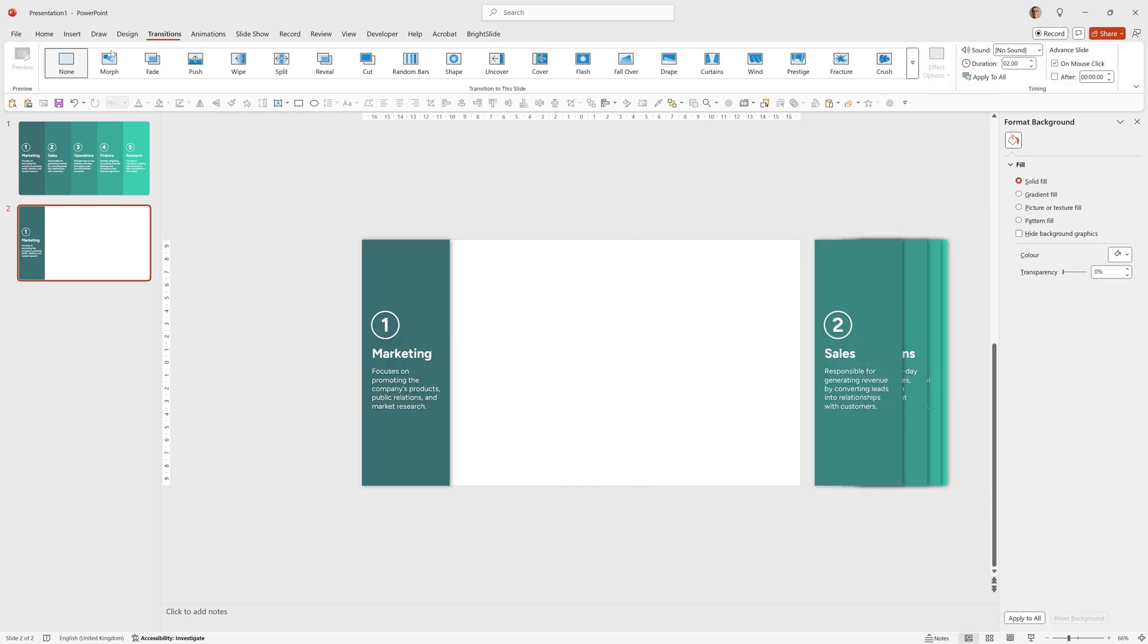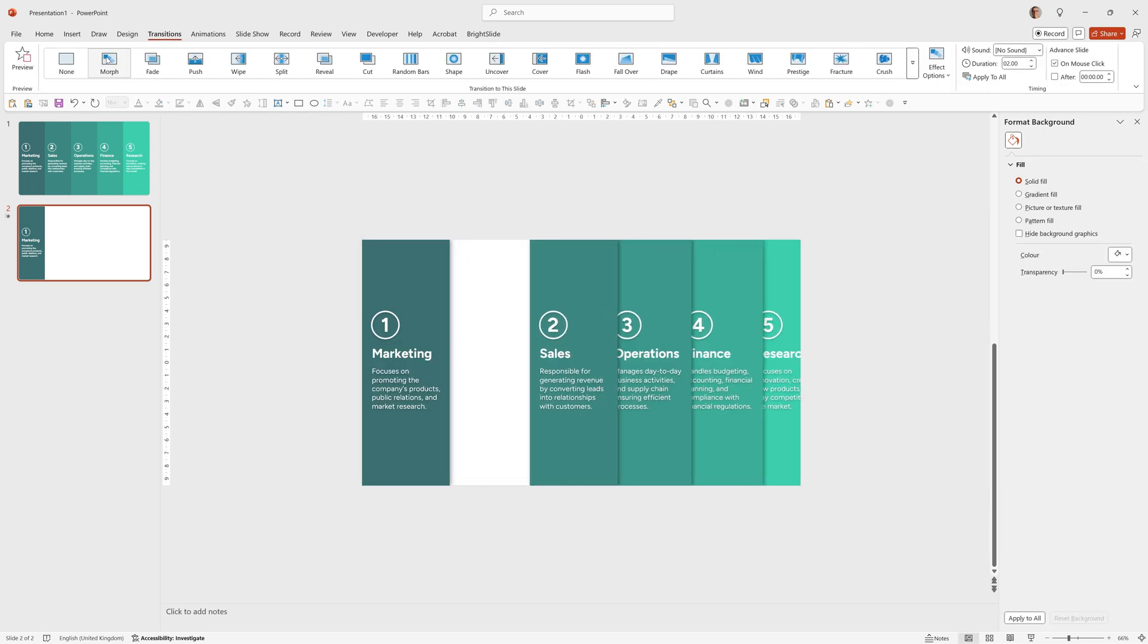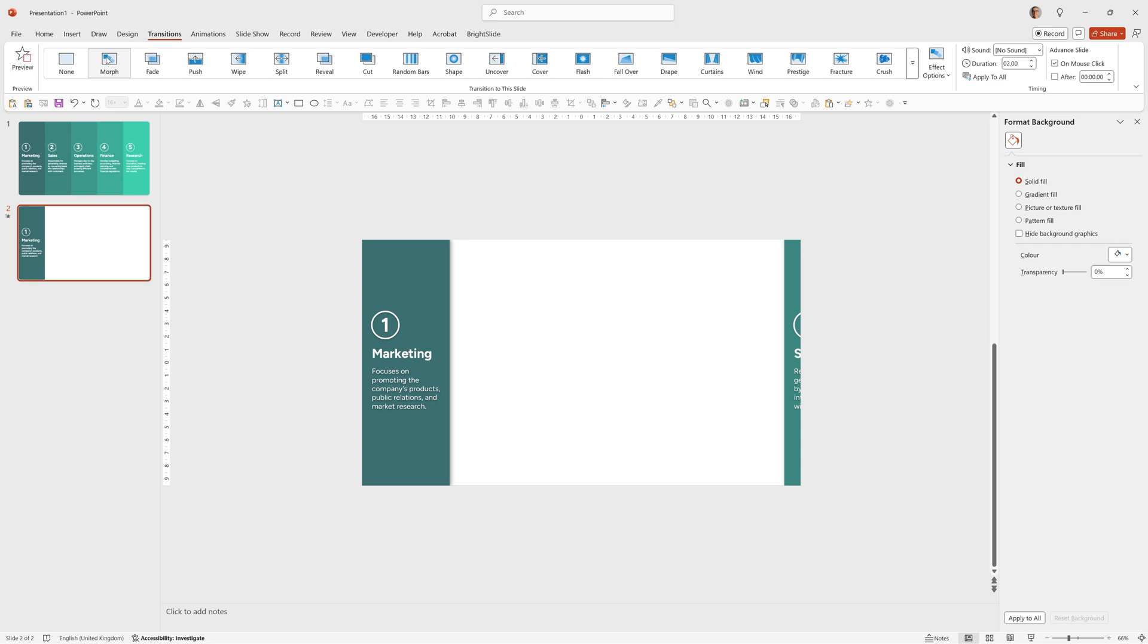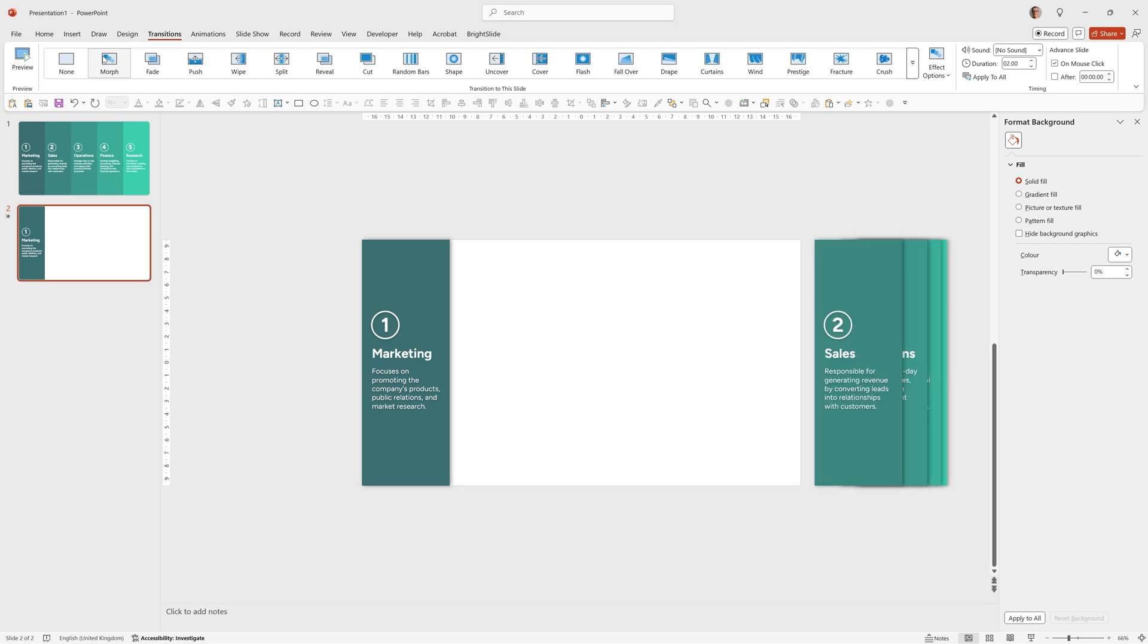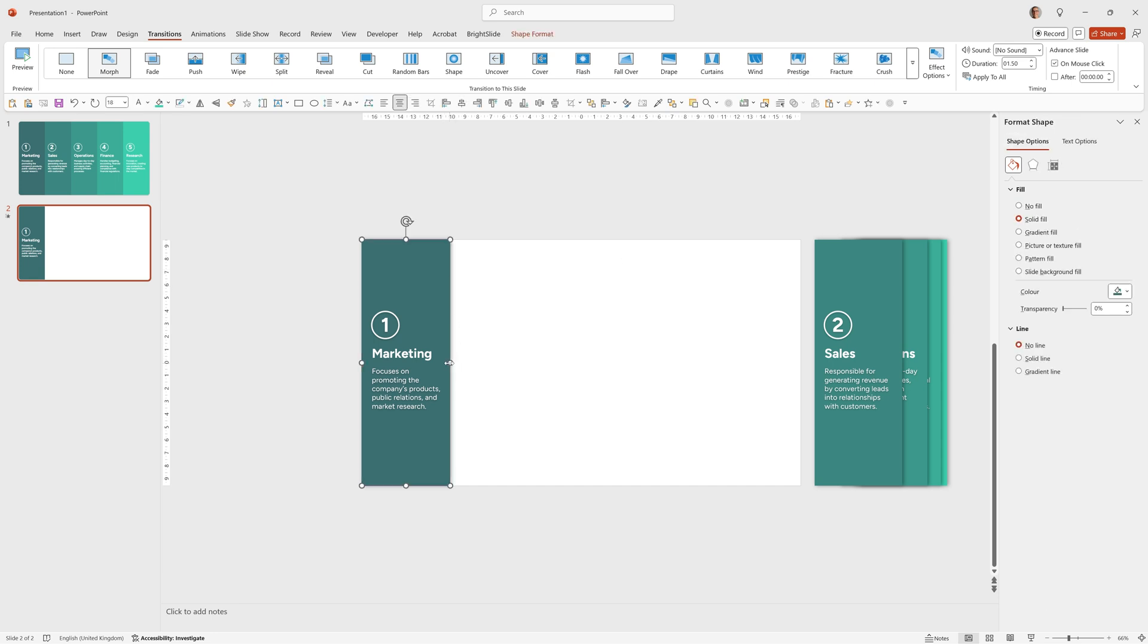Then we go to transitions, make sure morph is on and you'll see how that works which is a really nice effect. I'm going to set the duration of all of these to 1.5 seconds.